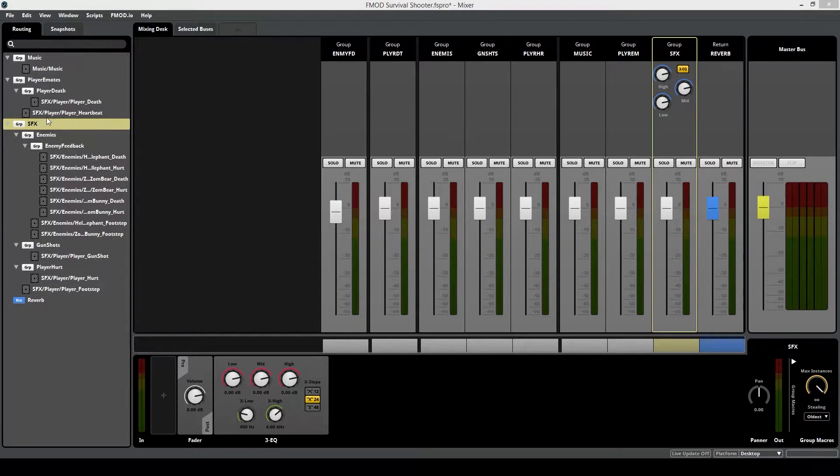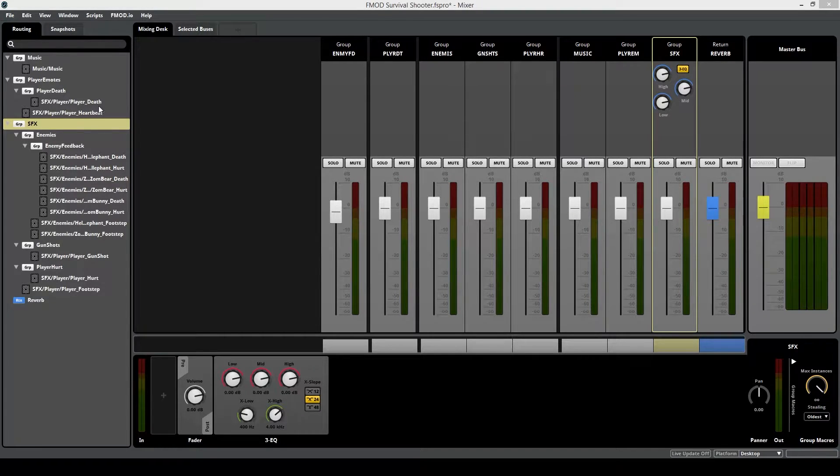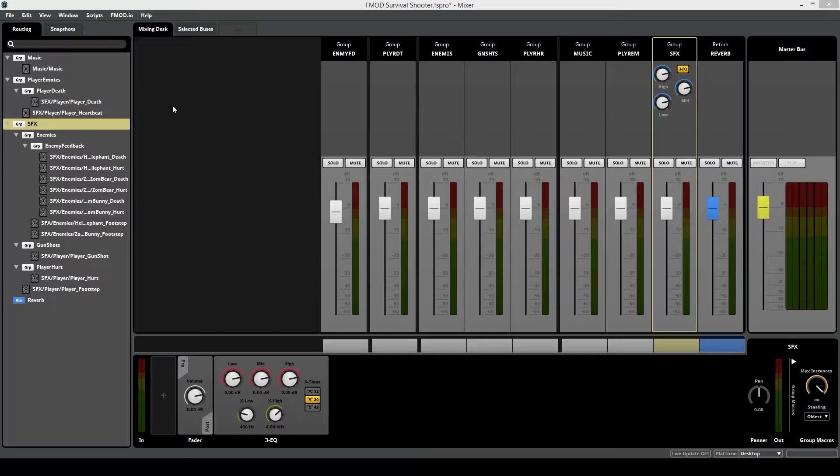This is because the heartbeat sound is only going to start playing when the snapshot occurs. And of course, I'm going to want to hear the player death sound when the player dies, so I don't want any changes to how that's going to sound.